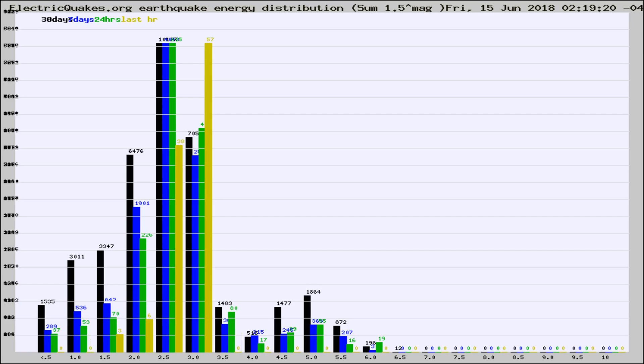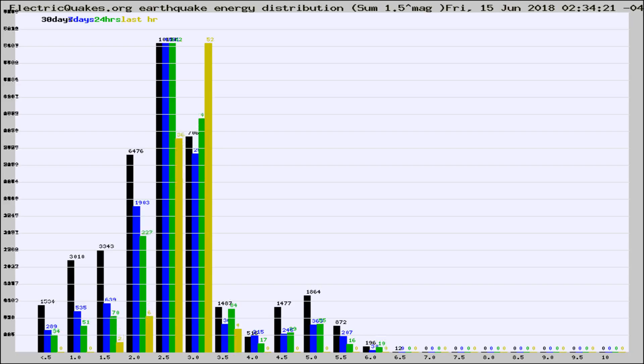Now you're looking at earthquake energy distribution by magnitude. This is worldwide, and you're seeing them changing as they did every 10 minutes within the last hour.